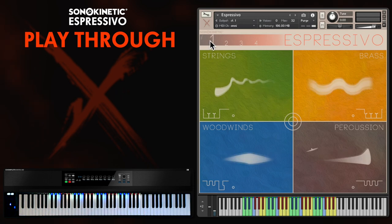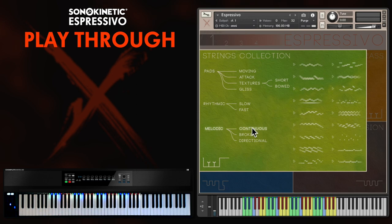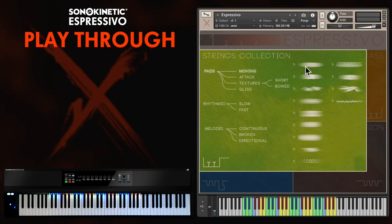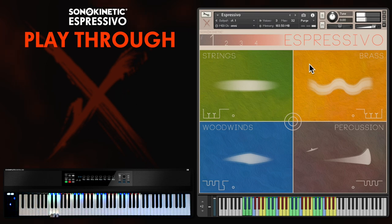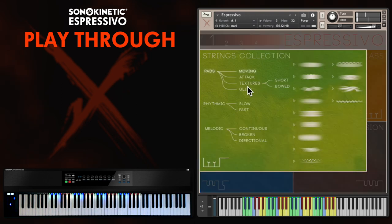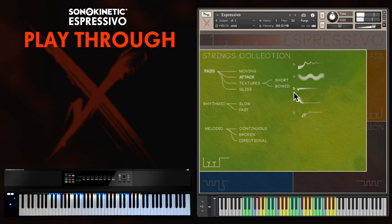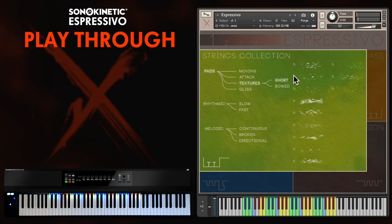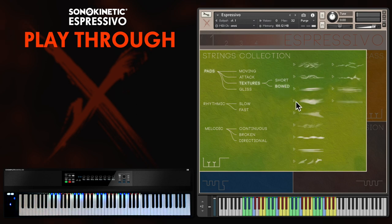So let me go into the phrase picker on preset 1 and I'll go into the strings. We'll just have a listen to some of these phrases — there's lots of different types: pads, rhythmic, melodic. You can actually preview from right within the phrase picker itself, just click the play button. And if you click the play button more than once, you'll hear the high, mid and low sections separately.